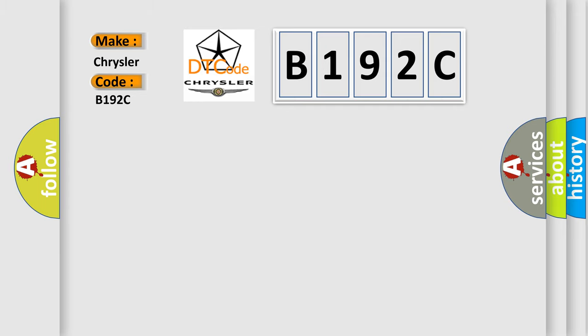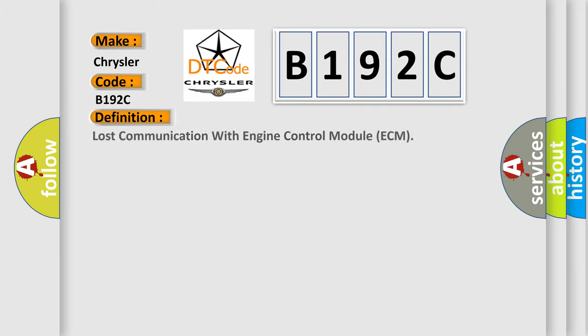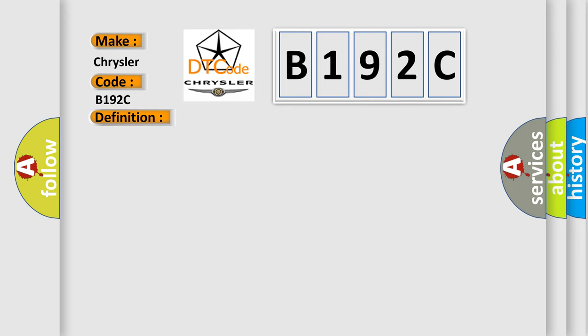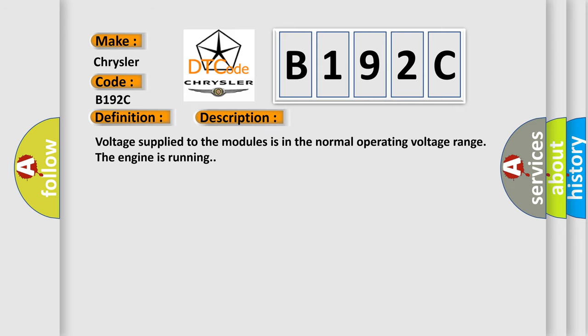The basic definition is: Lost communication with engine control module ECM. And now this is a short description of this DTC code. Voltage supplied to the modules is in the normal operating voltage range, the engine is running.